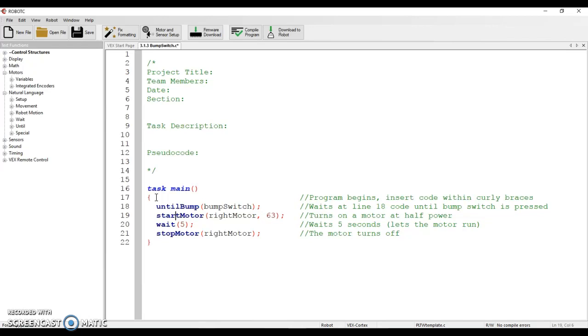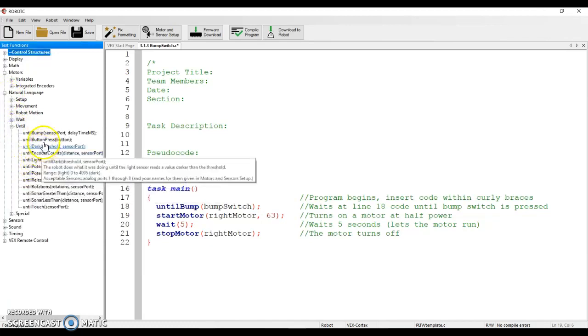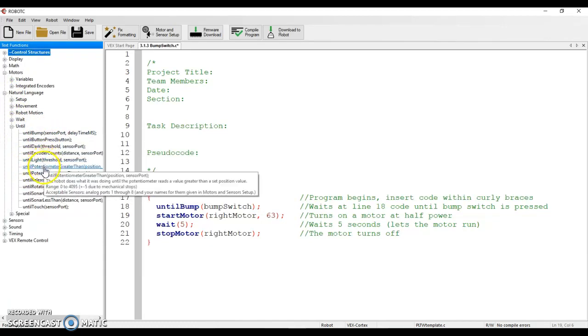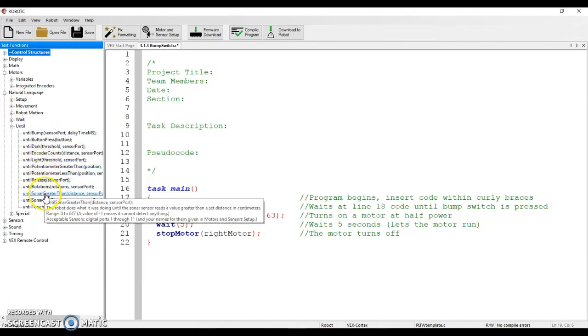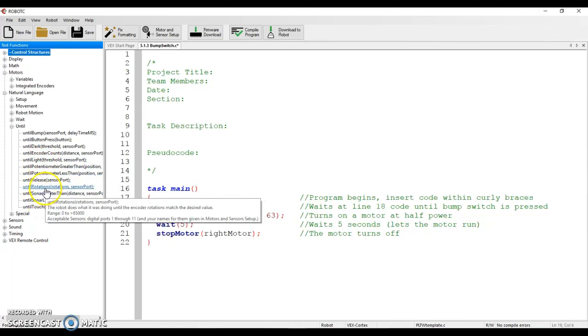There are a whole list of—or excuse me, until commands—right over here. If you expand the natural language menu and you click on until, we have all sorts of them that exist.